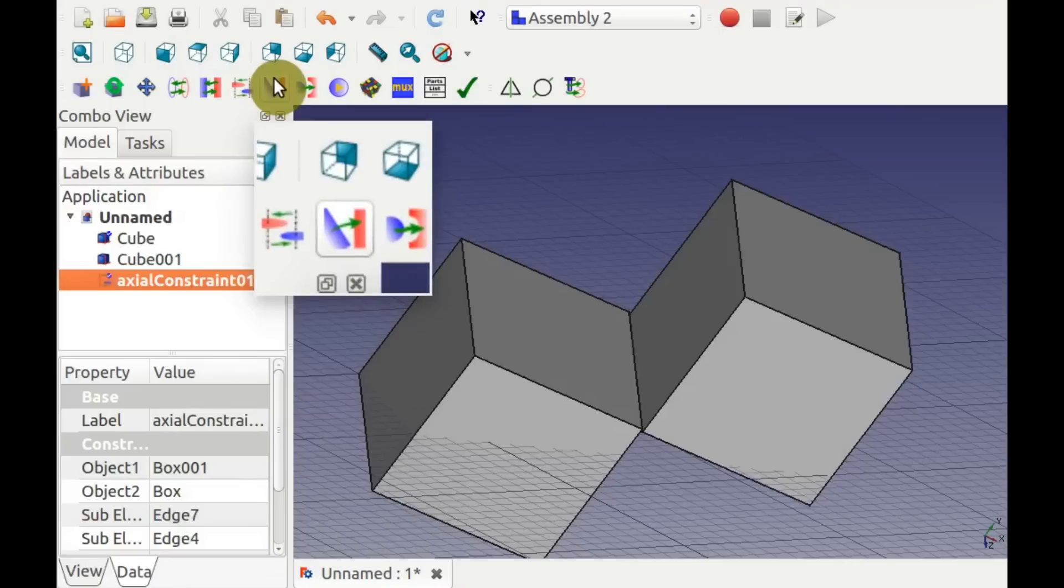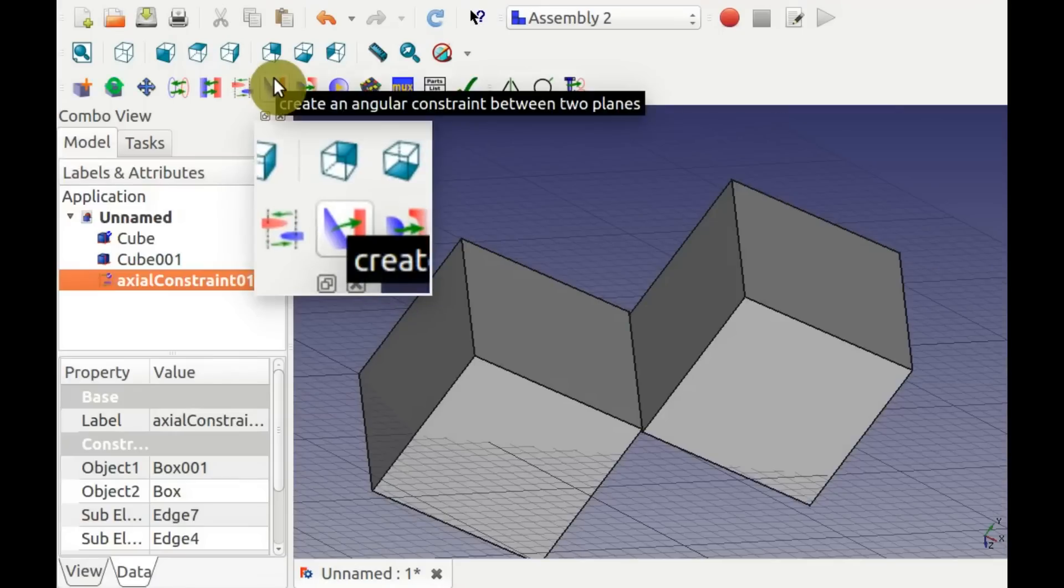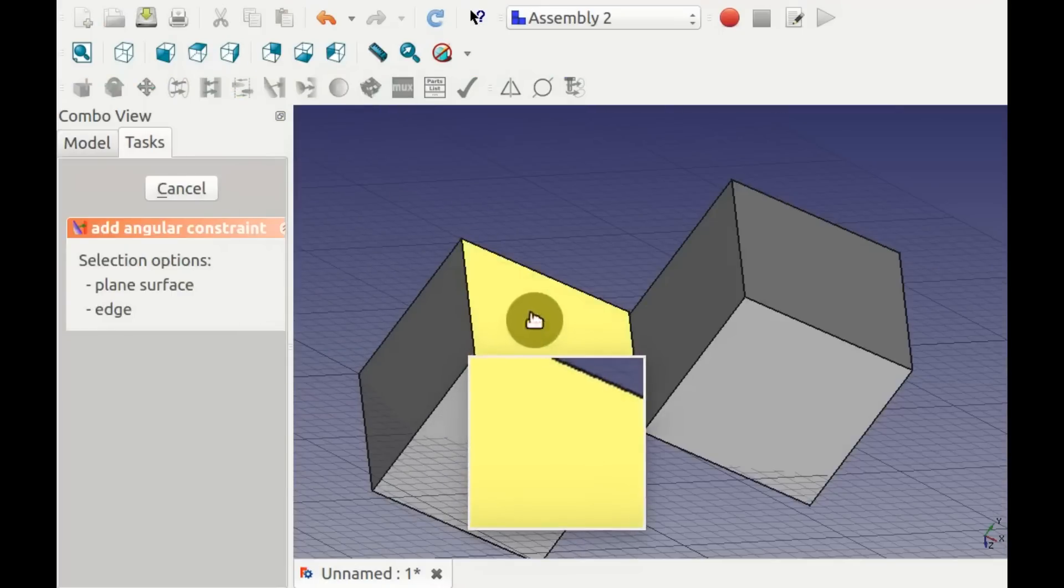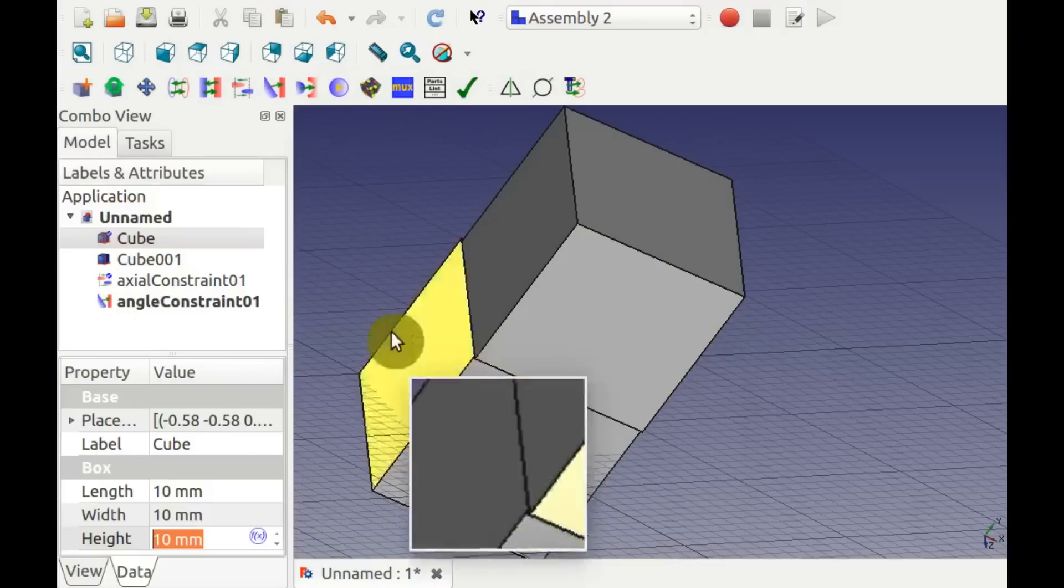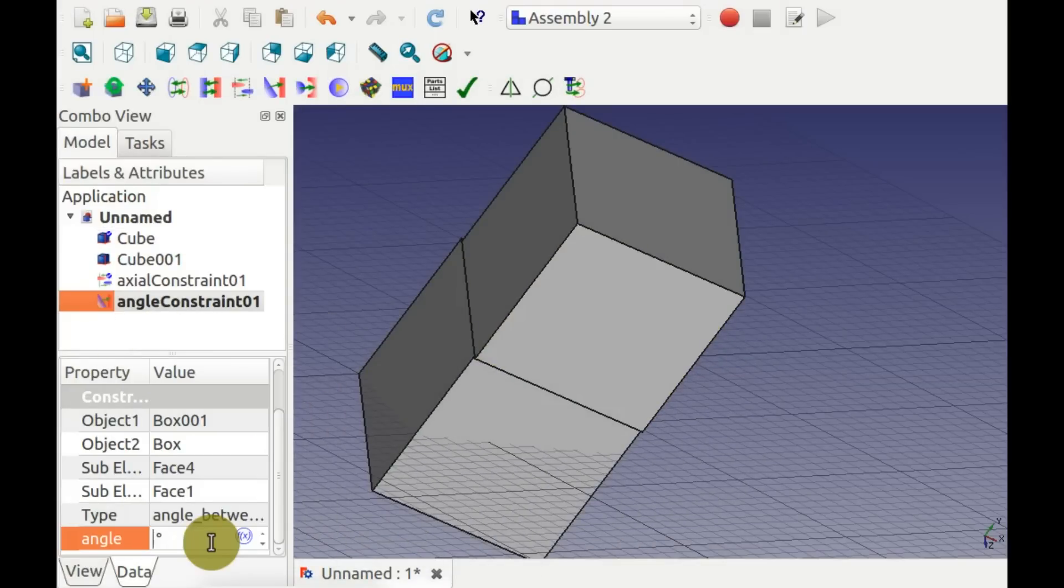You can add an angular constraint here by selecting the two surrounding faces. You can select an angle through the tree view.